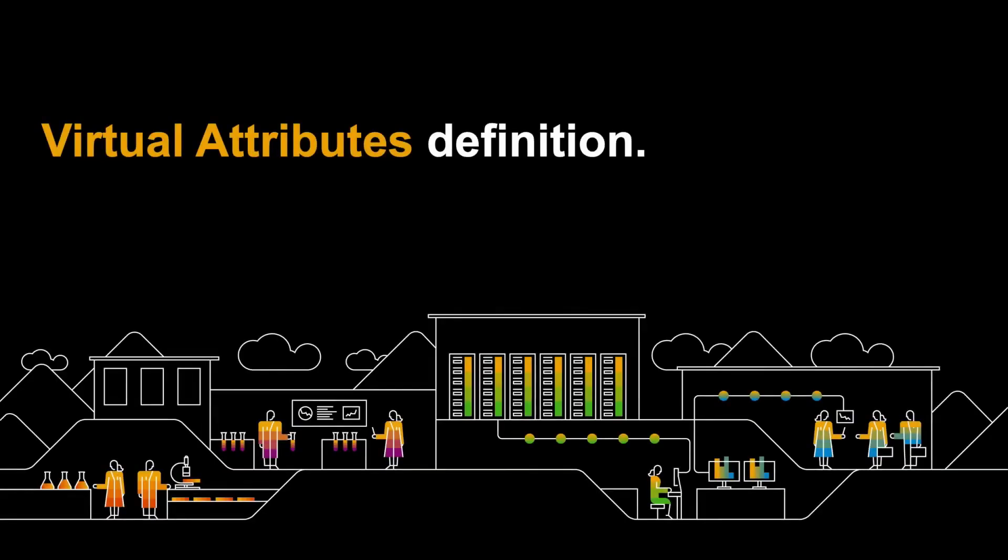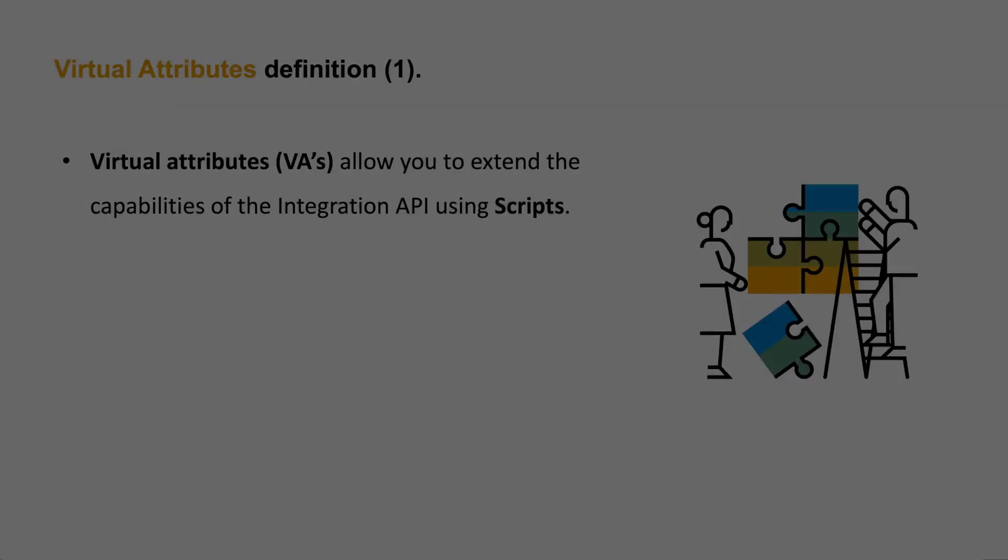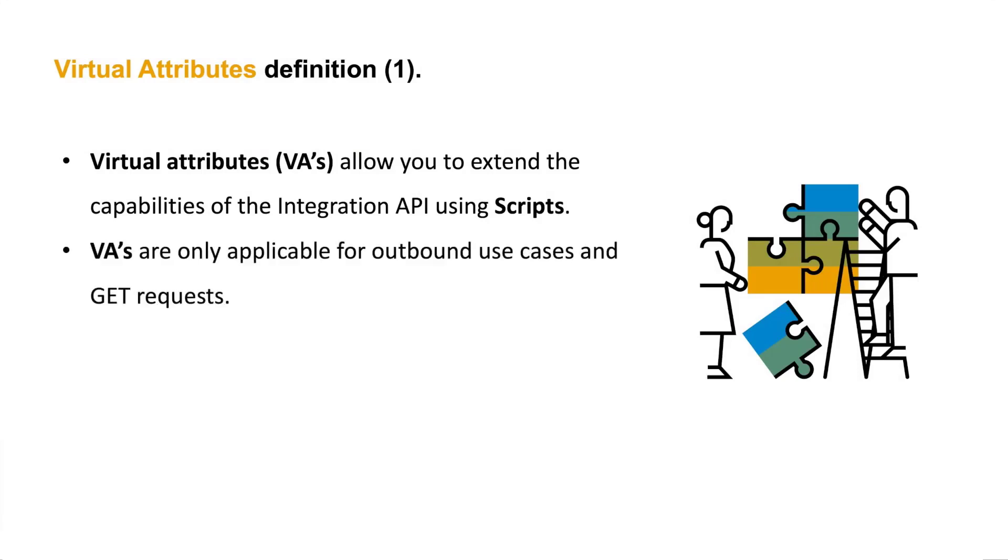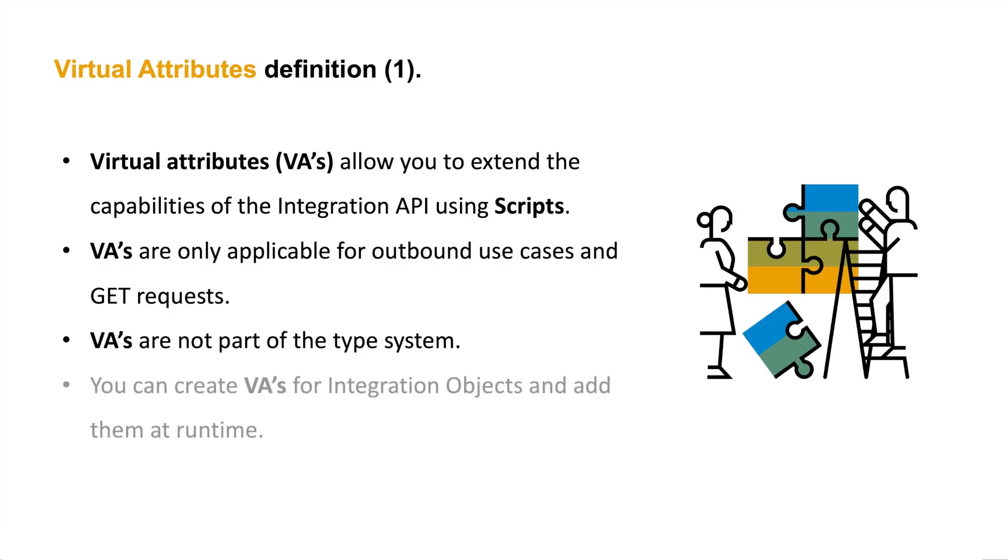As I mentioned, virtual attributes allow you to extend the functionality of the integration API using scripts. VAs or virtual attributes are only applicable for outbound use cases and get requests. Virtual attributes are not part of the type system, but they can be added and configured as part of a type and persisted in an integration object item.